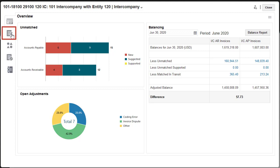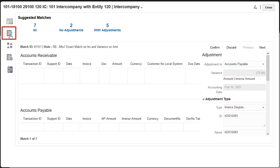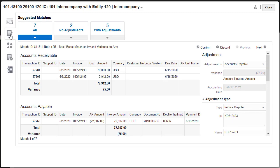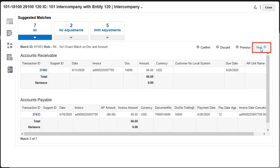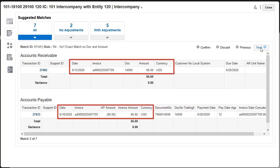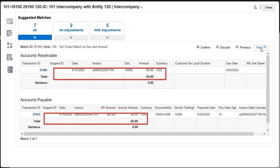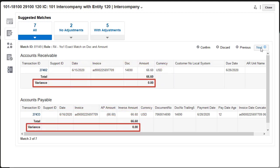You use the Suggested Matches tab to confirm suggested matches or reject incorrect matches. You can use the Previous and Next arrows to browse through the suggested matches. You can compare the attribute values of the transactions in each data source. Variances are shown for the balancing attributes.